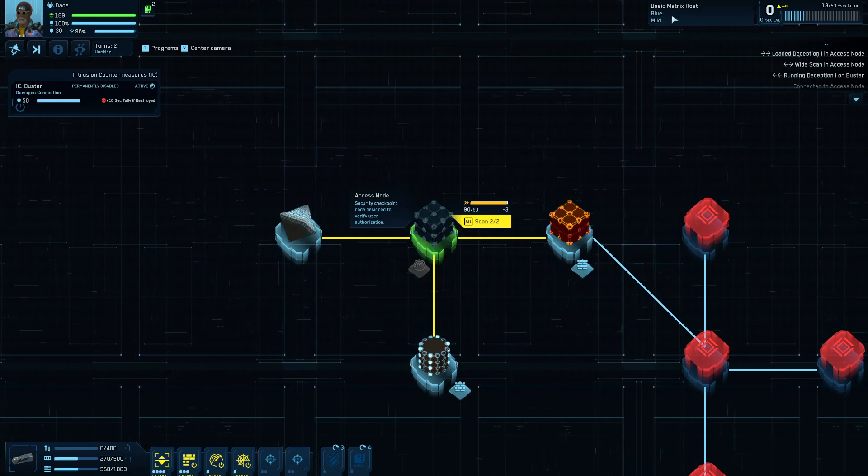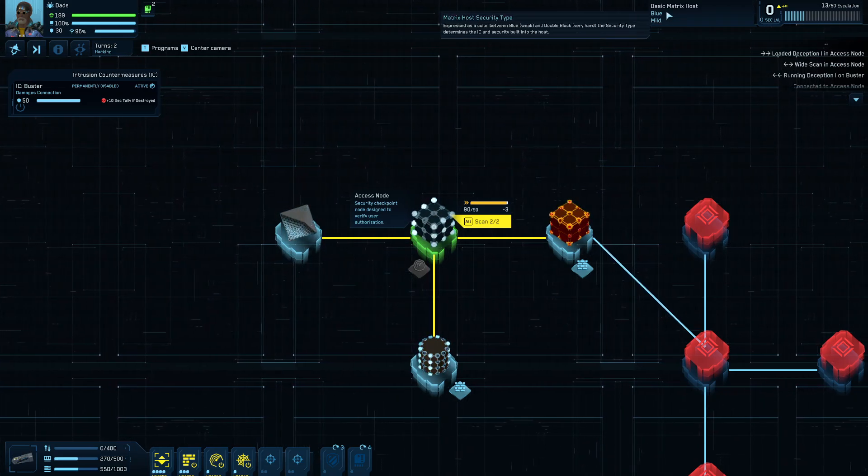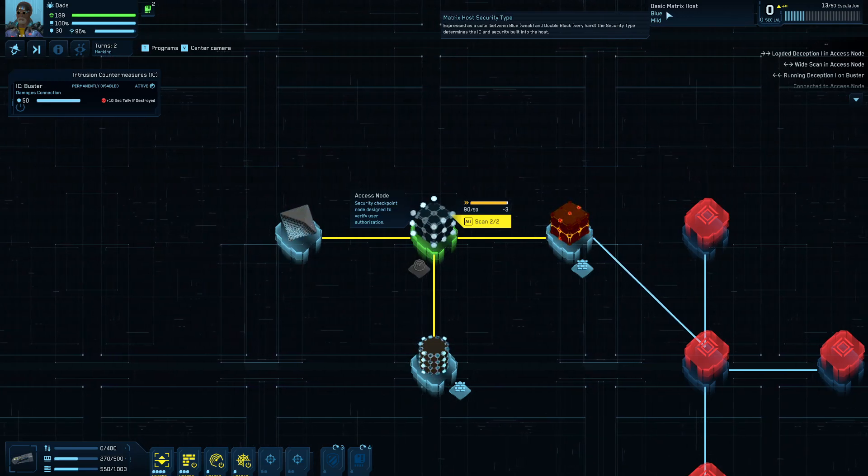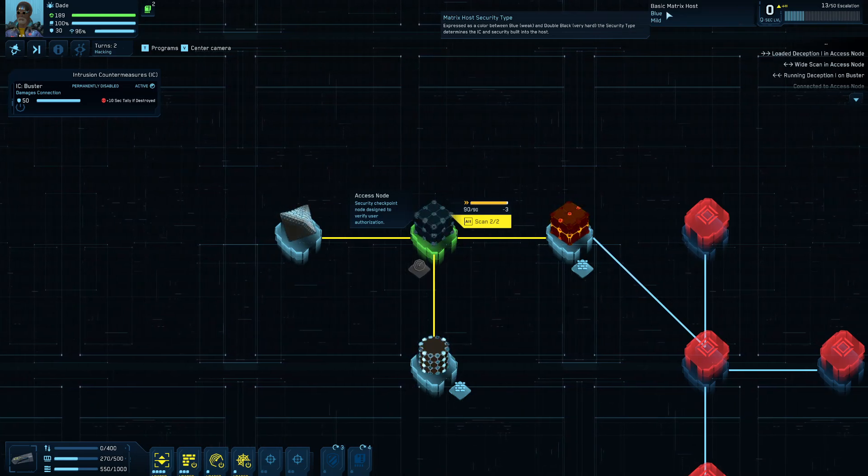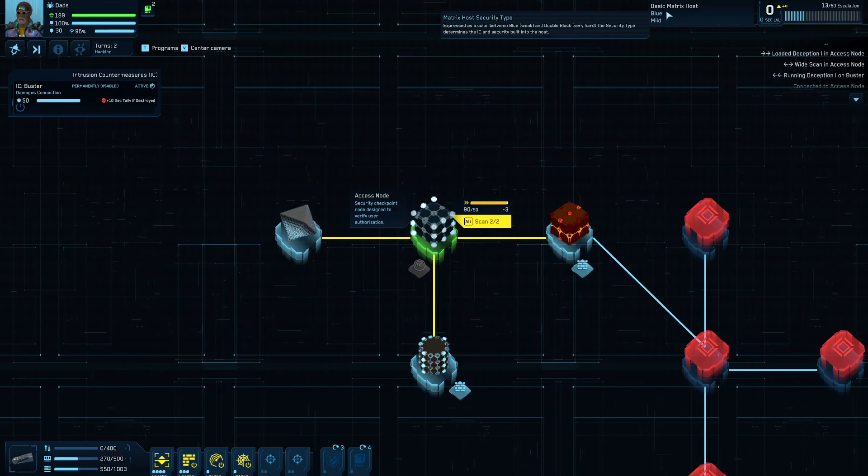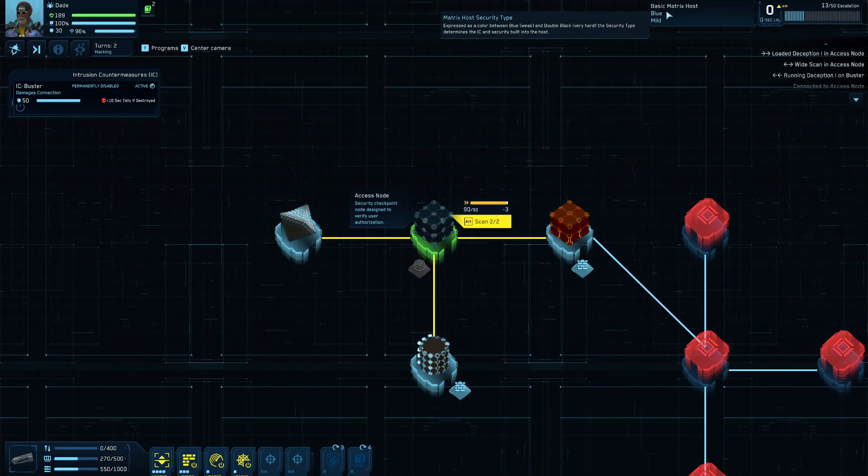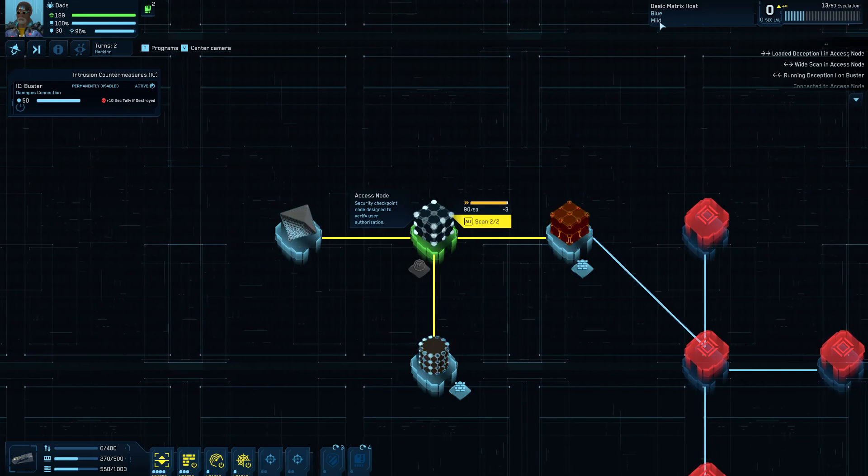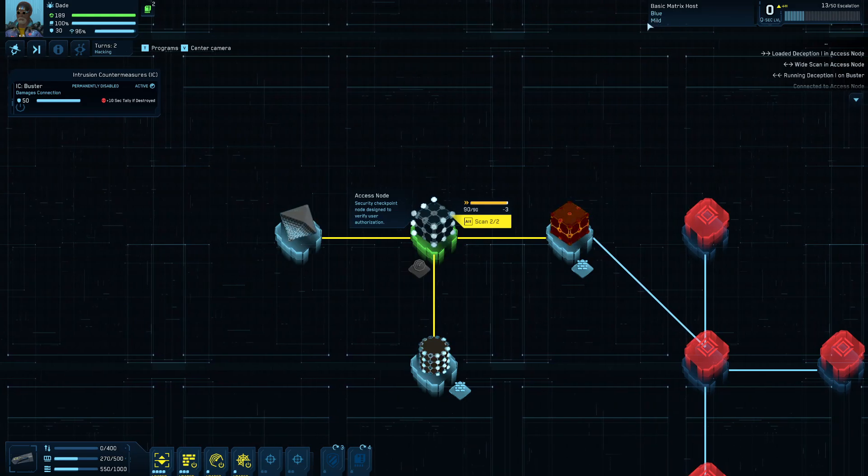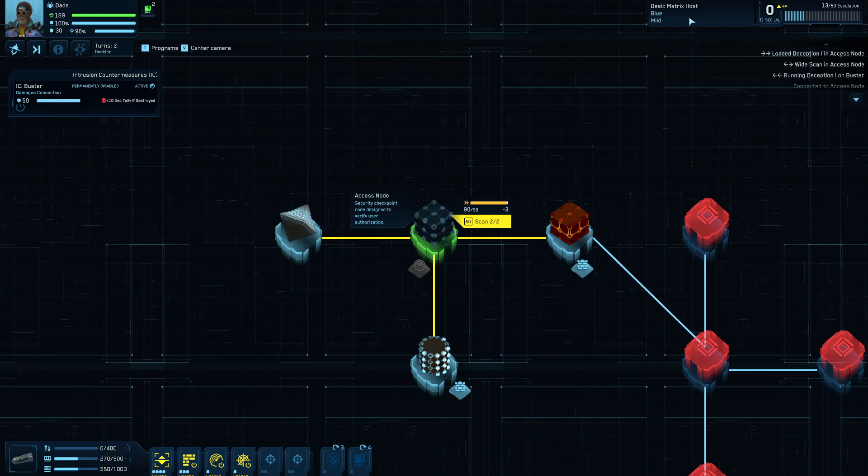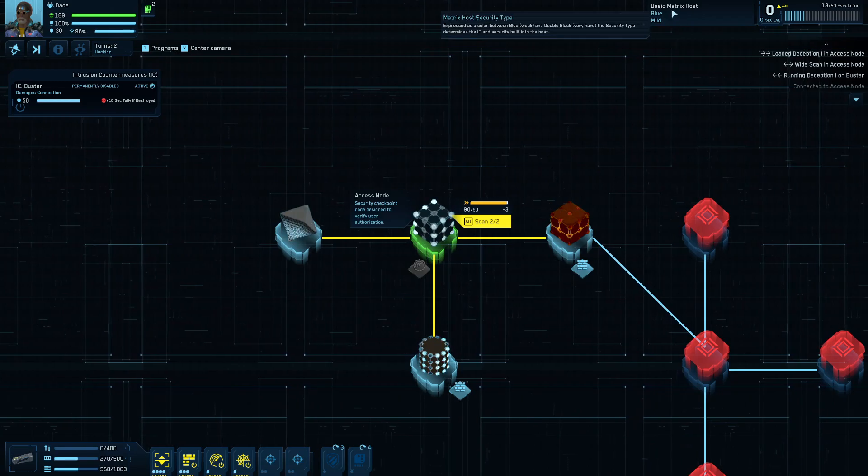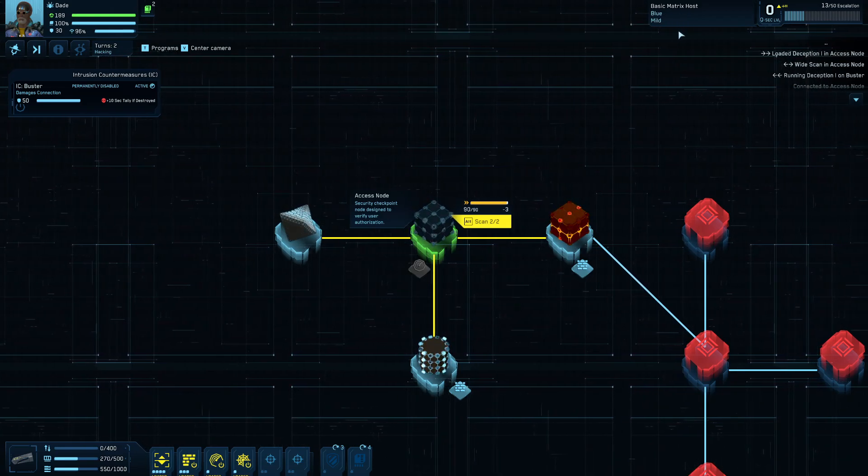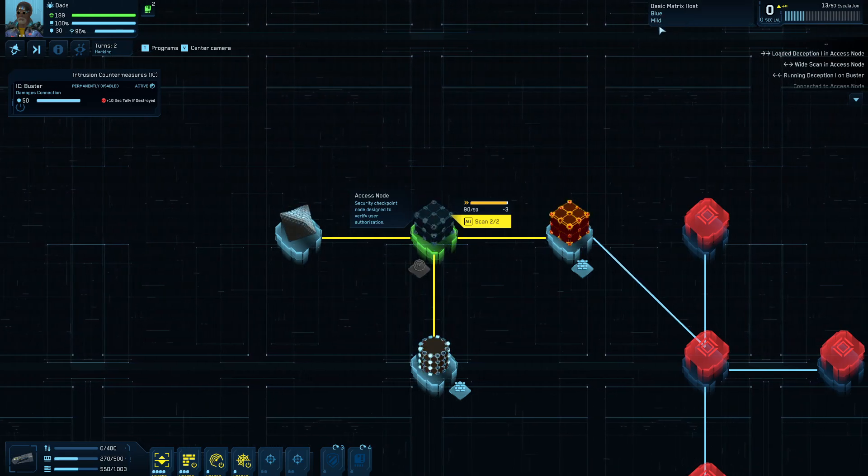So a couple other concepts. This here is kind of the status of the matrix host you're connected to. This kind of shows the host security type. Blue is weak. Double black is very hard. There's some other levels in between. The security type determines how tough the defenses are that are built into the host. And then the other one here is mild. That's kind of a... It doesn't have a tool tip that explains it. But basically, that is kind of how fast the escalation is and stuff like that. So these two in cooperation are the overall difficulty of the matrix host that you're connected to. So this one being blue and mild is, you know, pretty easy.